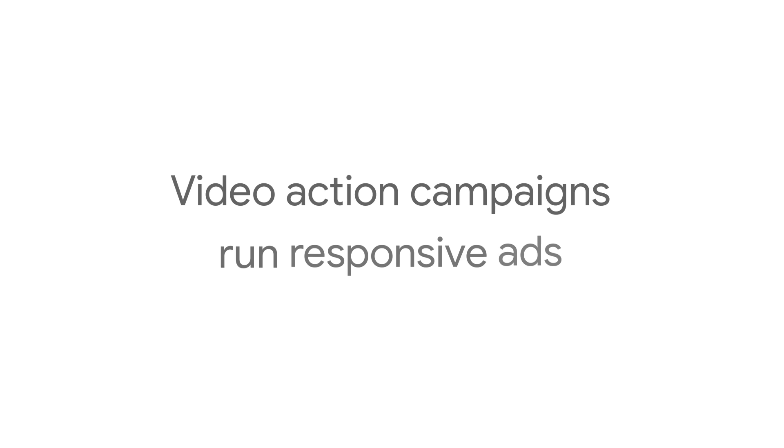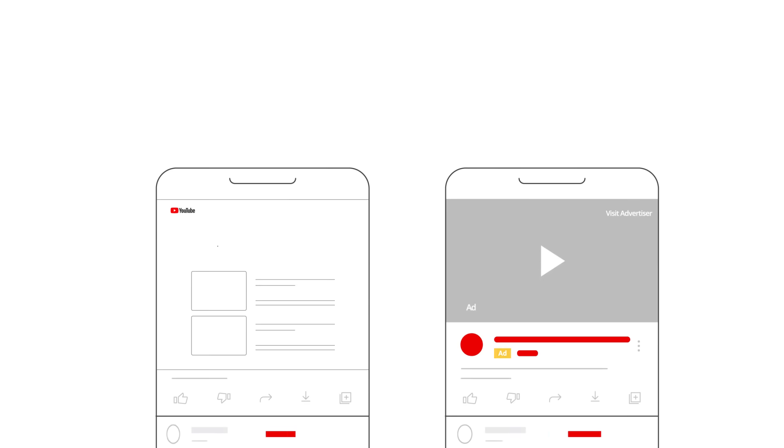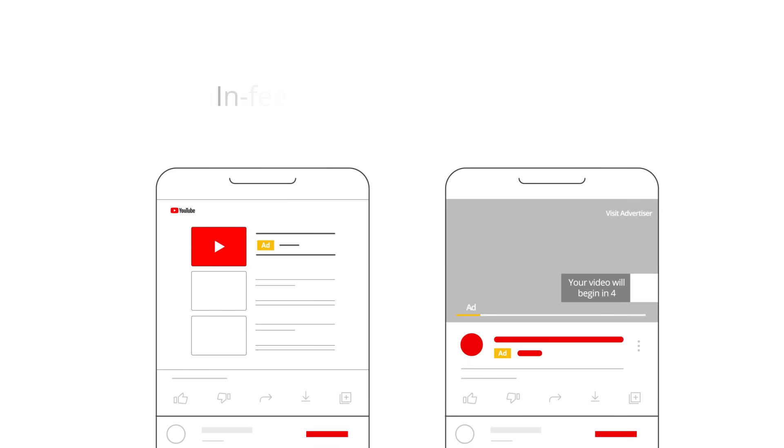Video action campaigns run responsive ads. With responsive ads, you create one ad and it can serve as in-feed or skippable in-stream.